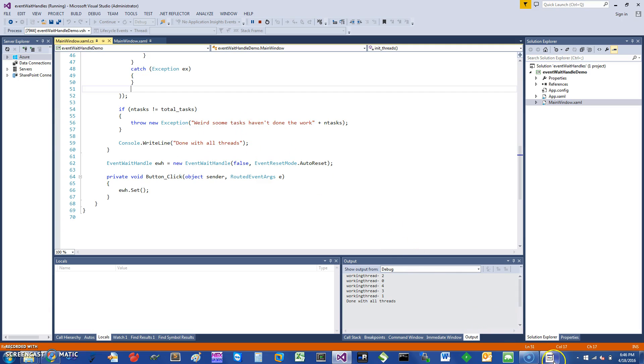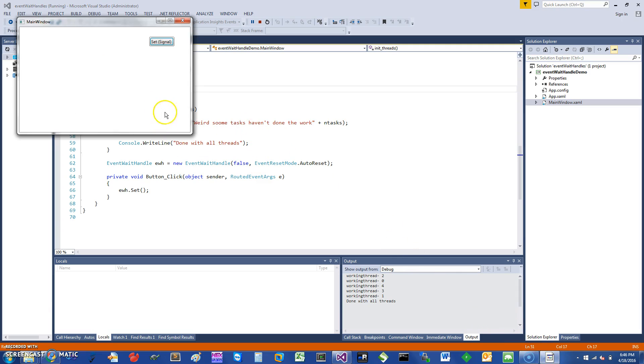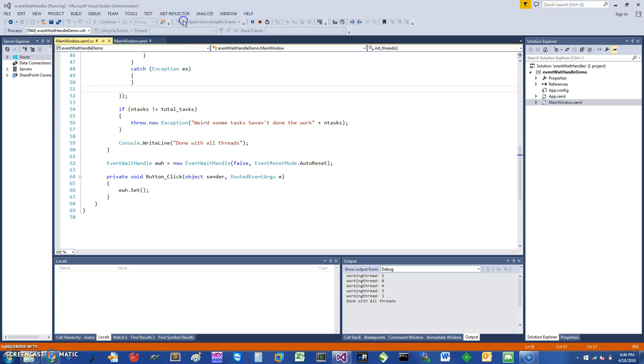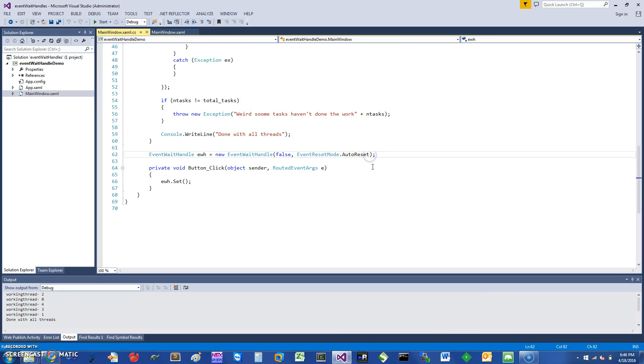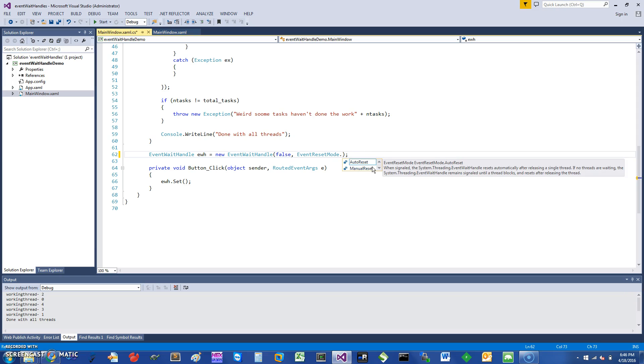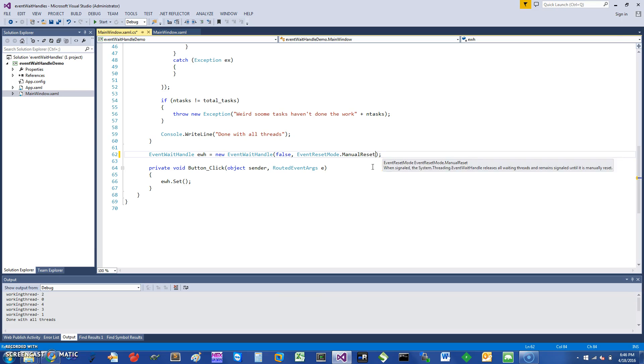Here you can see the message is coming from done with all the threads. So another thing I can demonstrate for you is that if I didn't have this auto-reset, another option that I can use in EventWaitHandle is called the manual reset, and I'm going to select that.